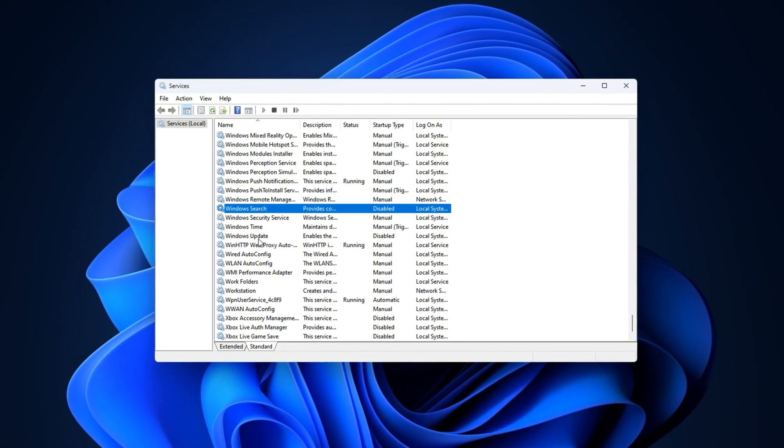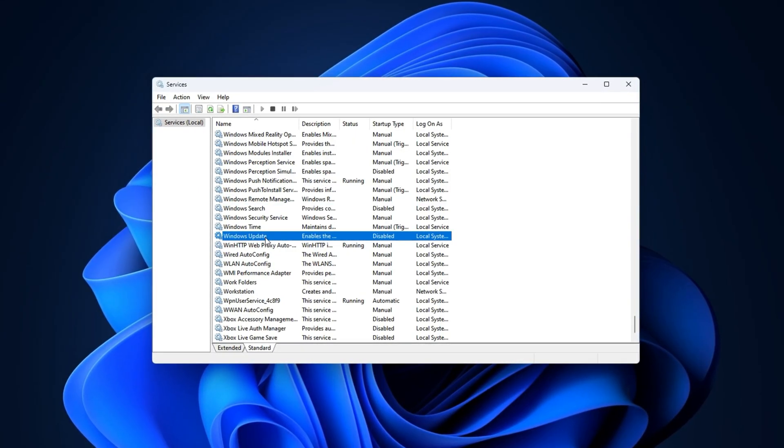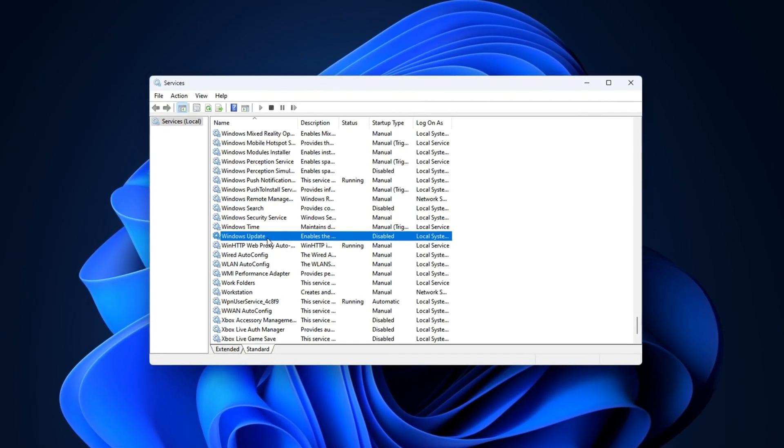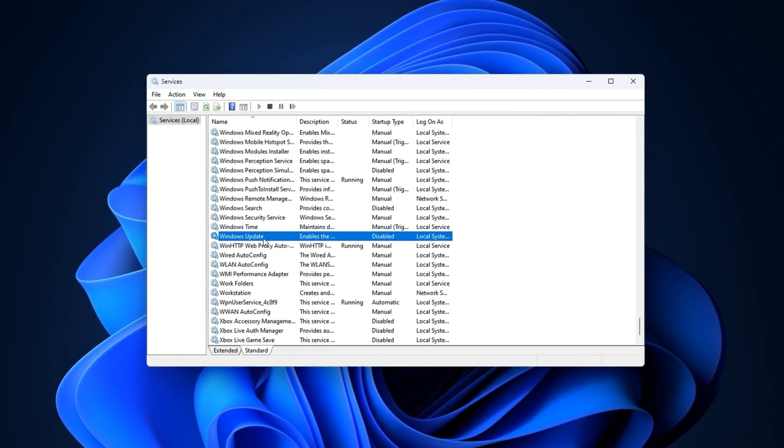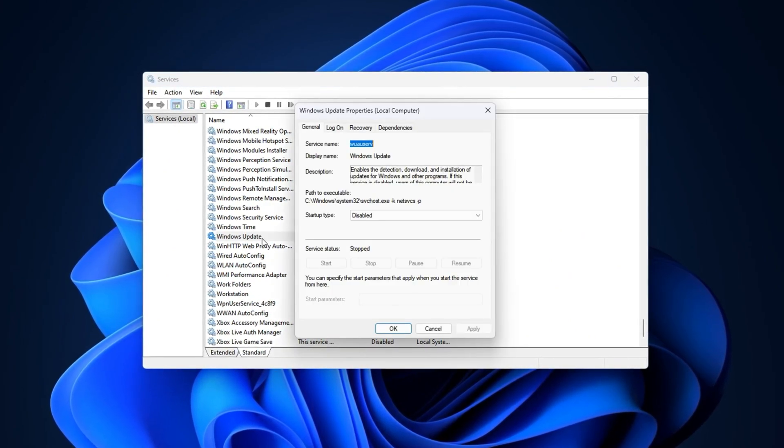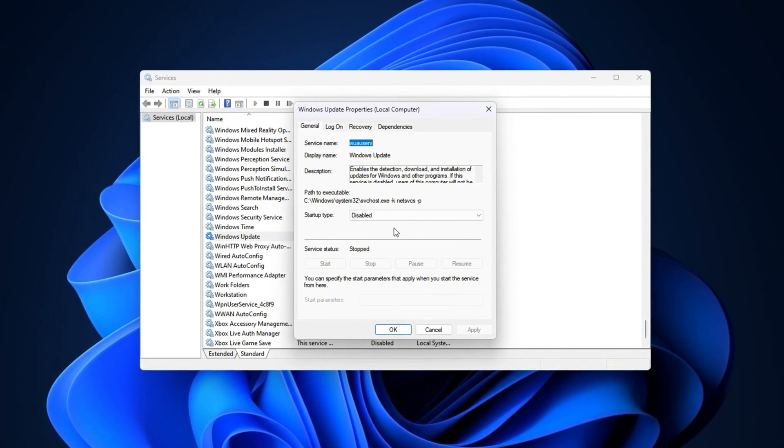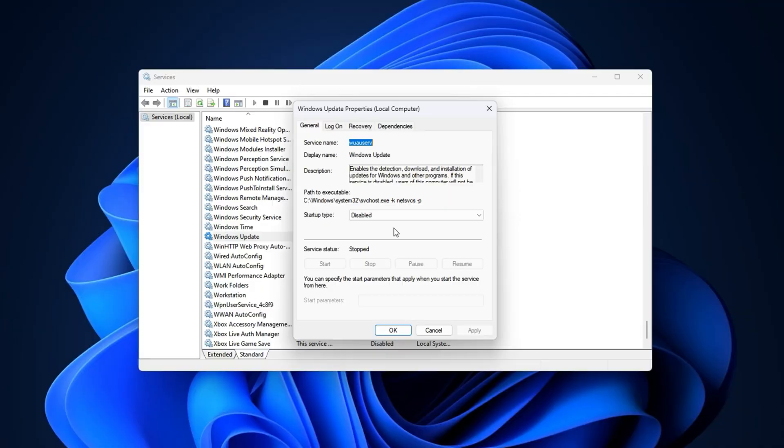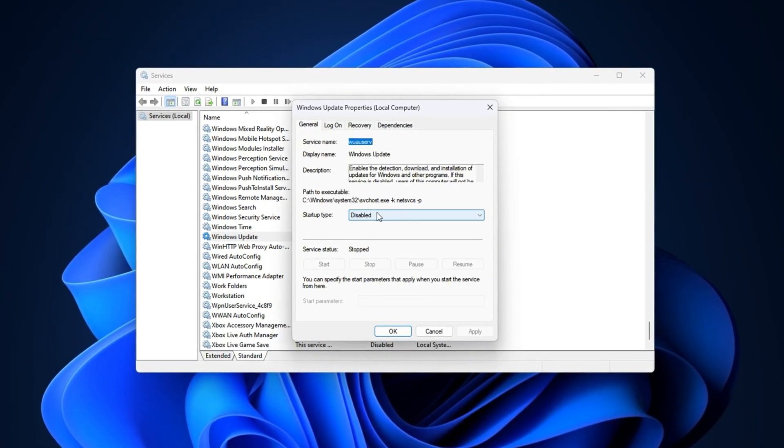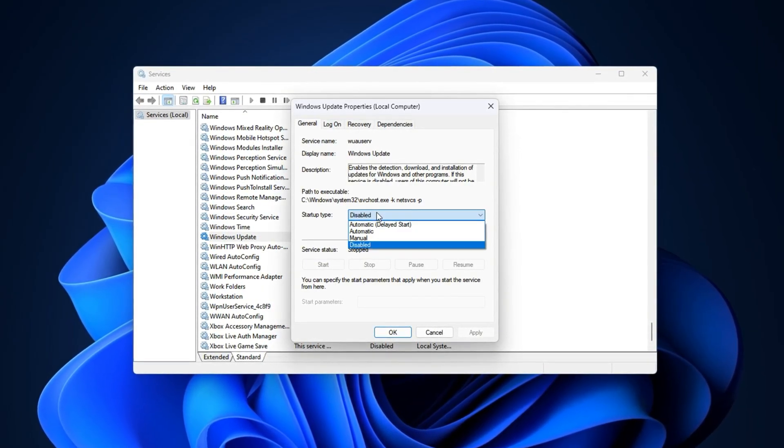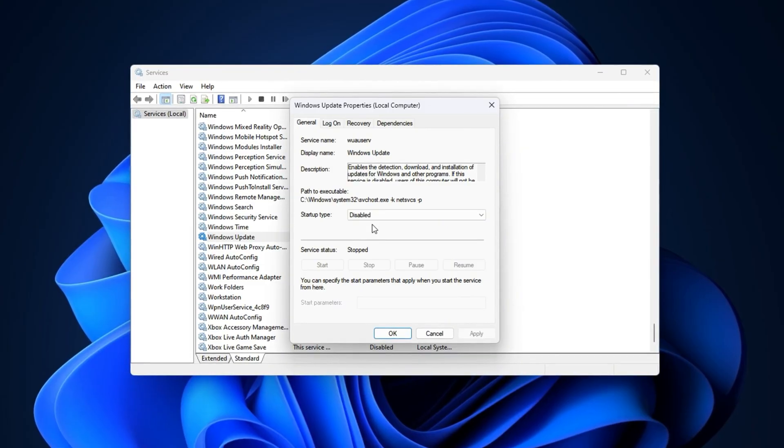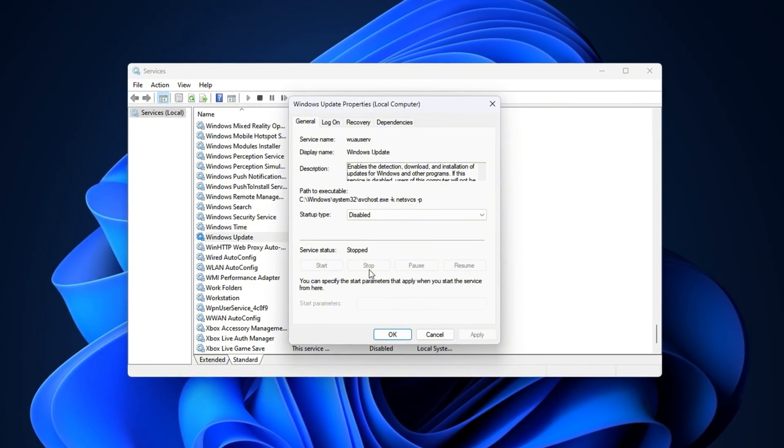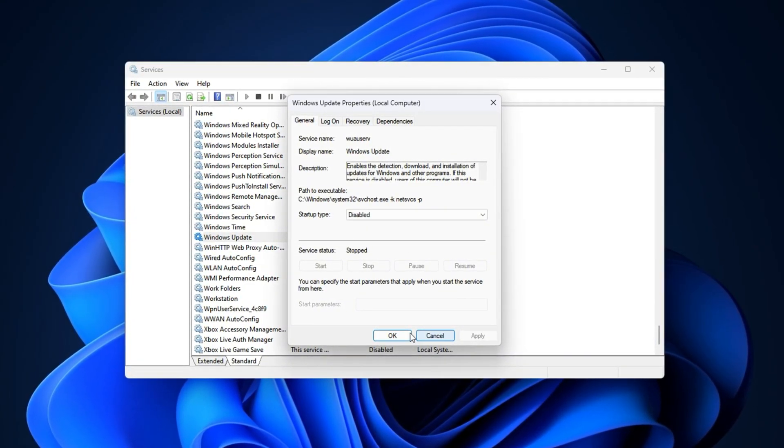Next is Windows Update. Updates are important for system security, but they love to start downloading or installing right when you're playing, hogging CPU power and internet bandwidth. To prevent this, find Windows Update in services, double click it, and change startup type to manual or disabled. Hit stop to immediately end any active update.